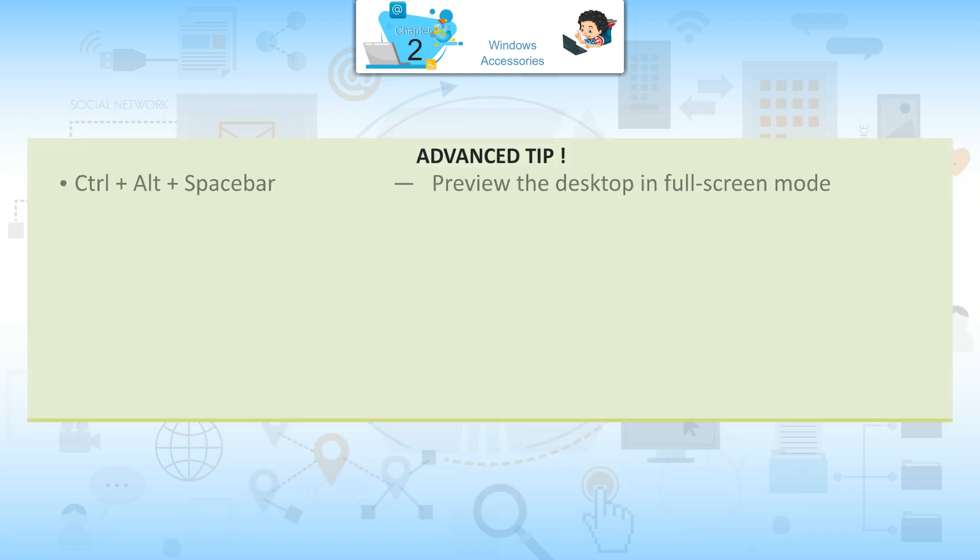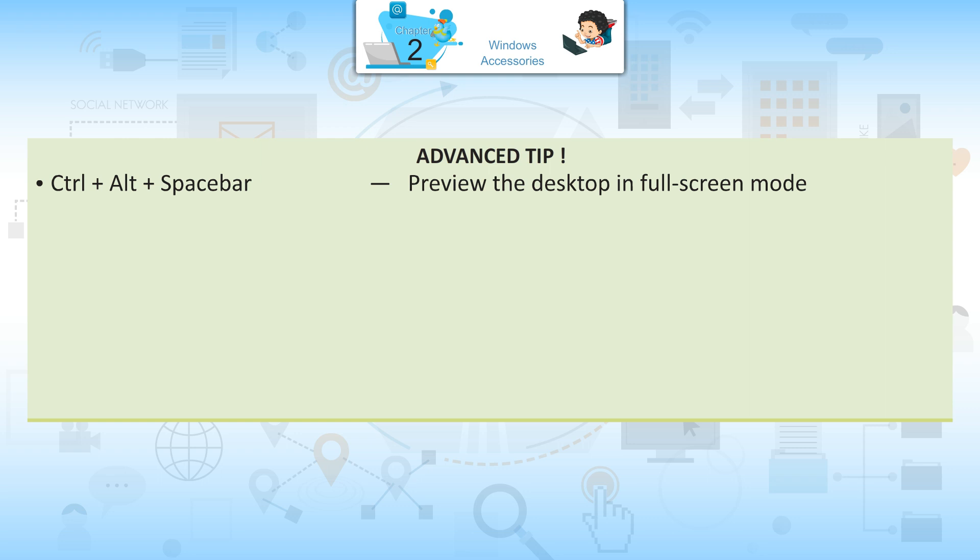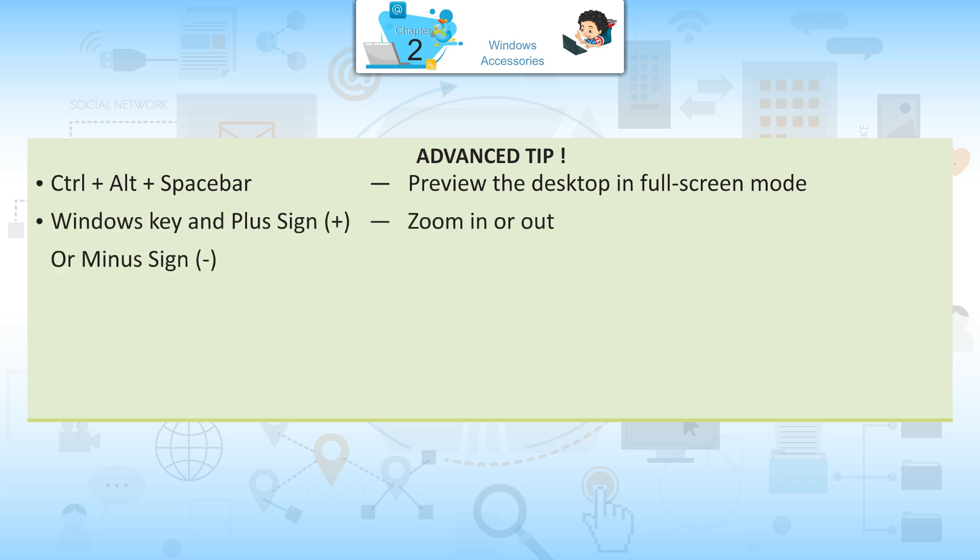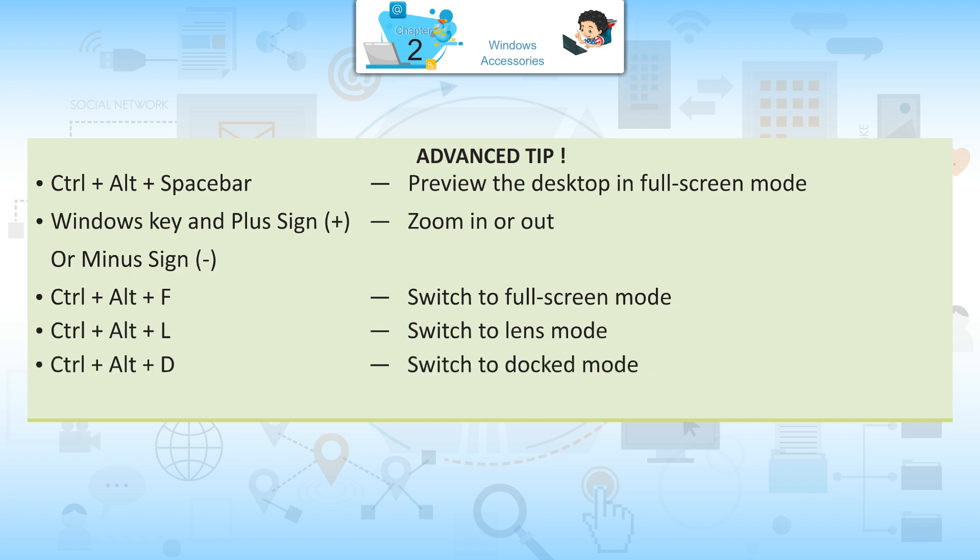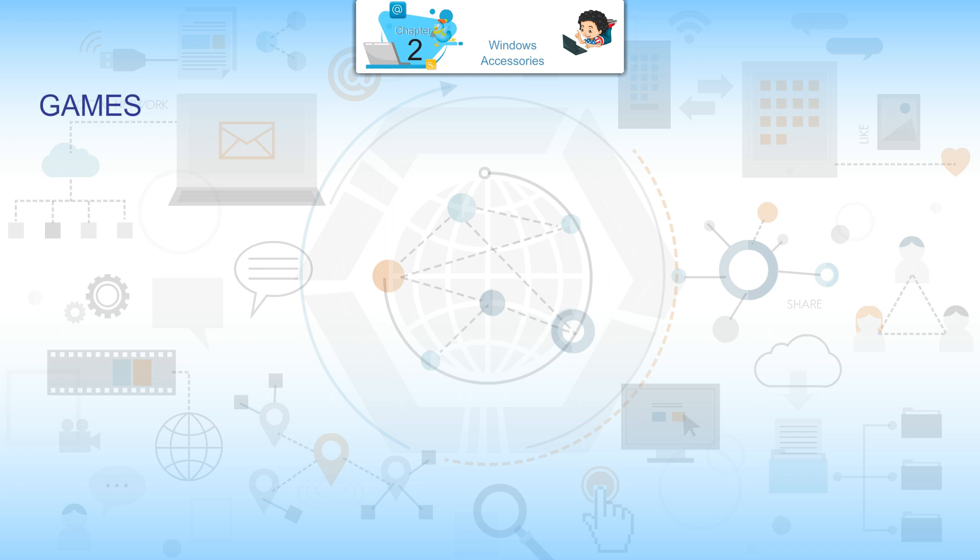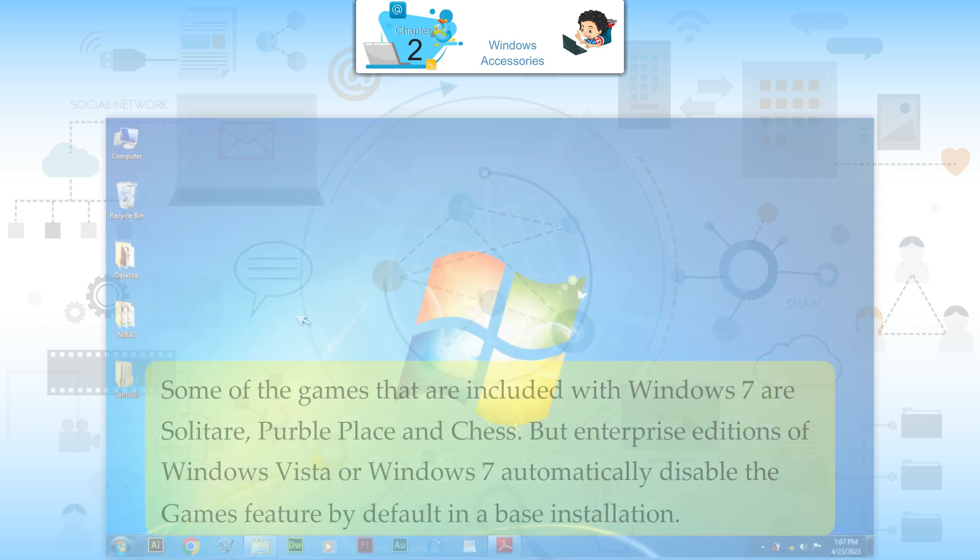Advanced Tip: Control plus Alt plus Spacebar previews desktop in Full Screen Mode. Windows key and plus sign or minus sign zooms in or out. Control plus Alt plus F switches to Full Screen Mode. Control plus Alt plus L switches to Lens Mode. Control plus Alt plus D switches to Dock Mode. Windows key plus ESC exits Magnifier.